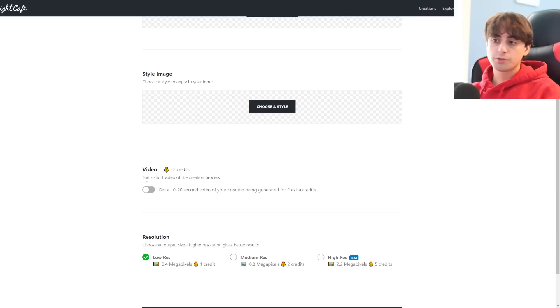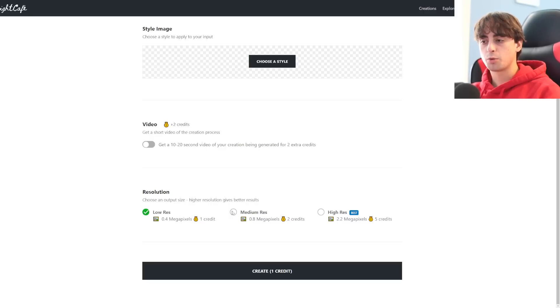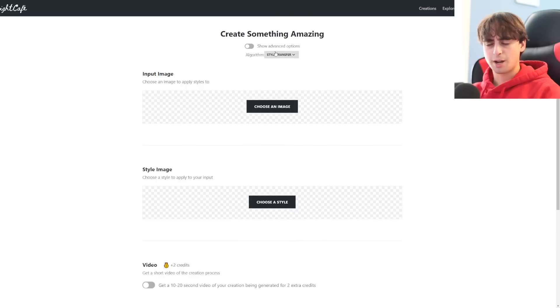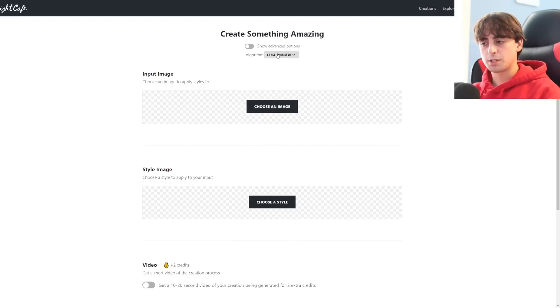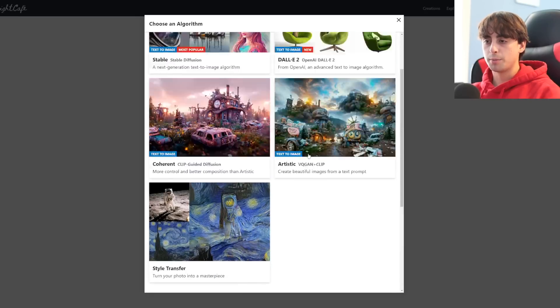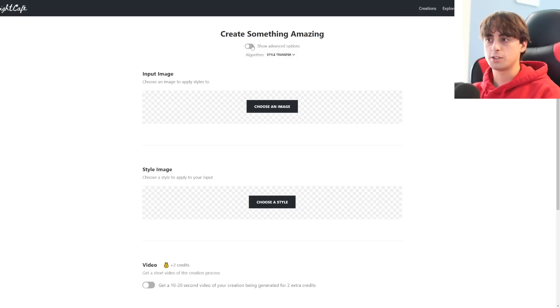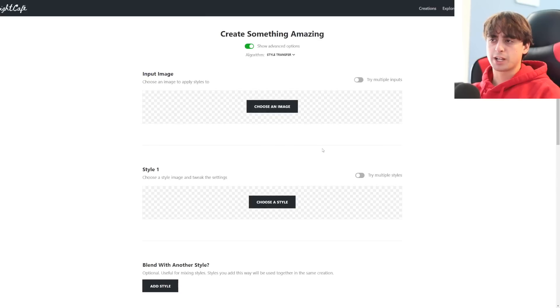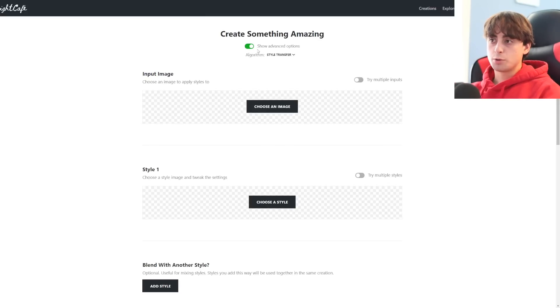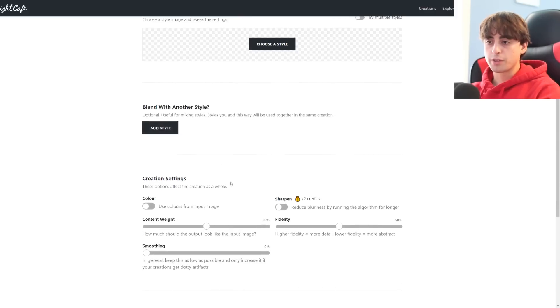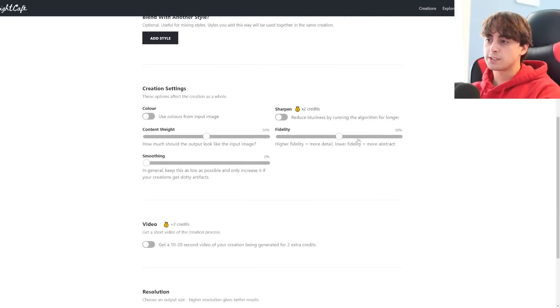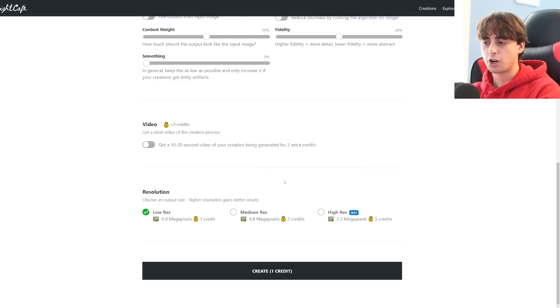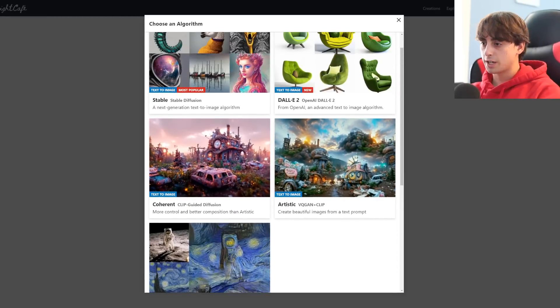So if you want to transfer your photos into a new style, this could be a really great way to do it. And you can transfer it into a video if you want. It costs more credits, though. And then you've also got resolution options. Low resolution, one credit, medium, two credits and five credits for the highest resolution. If you do advanced options, we could try multiple styles, blend with another style. We've got the weight, the fidelity, the sharpen, color, smoothing, so many different crazy options that you guys can pick from and use to actually create. And that's just style transfer.